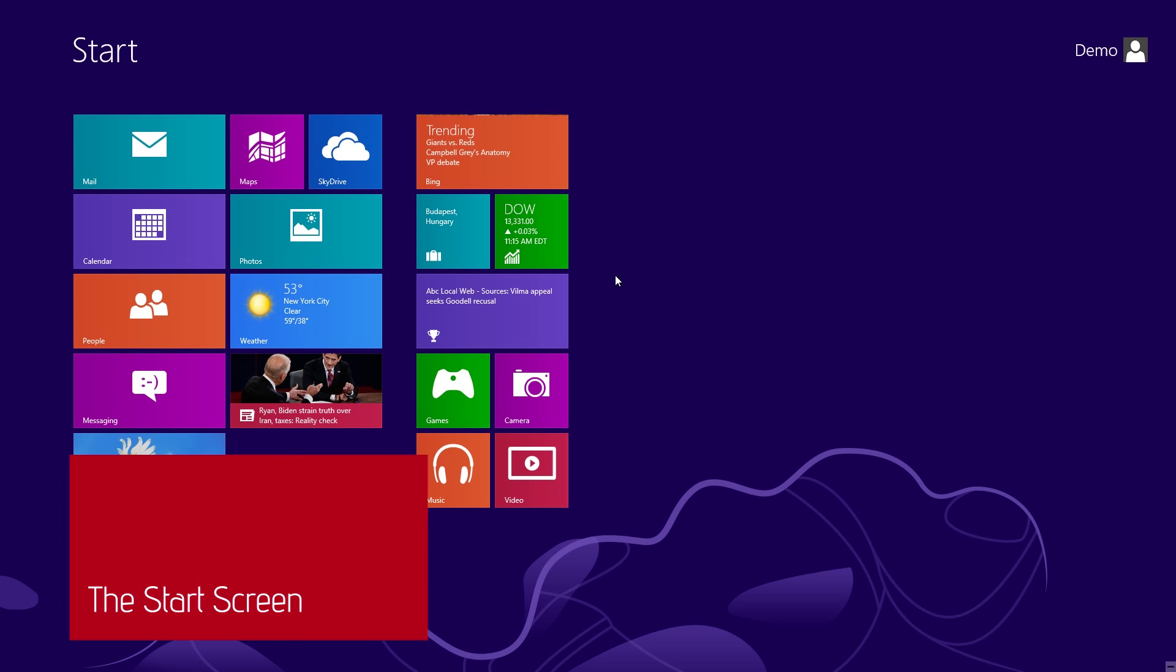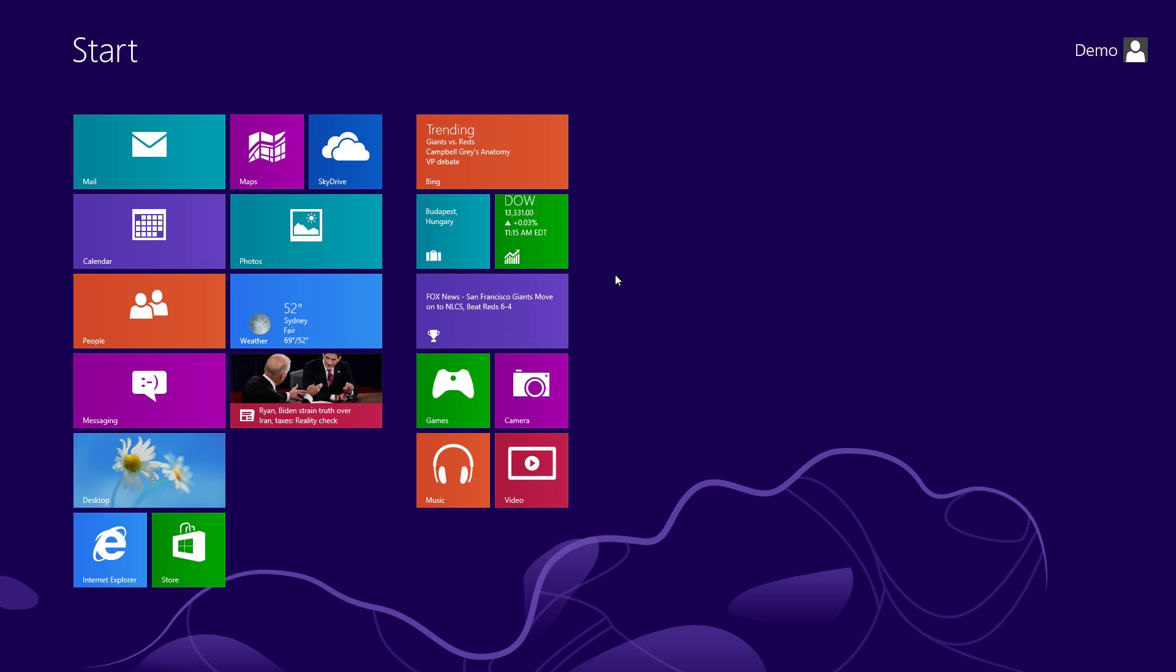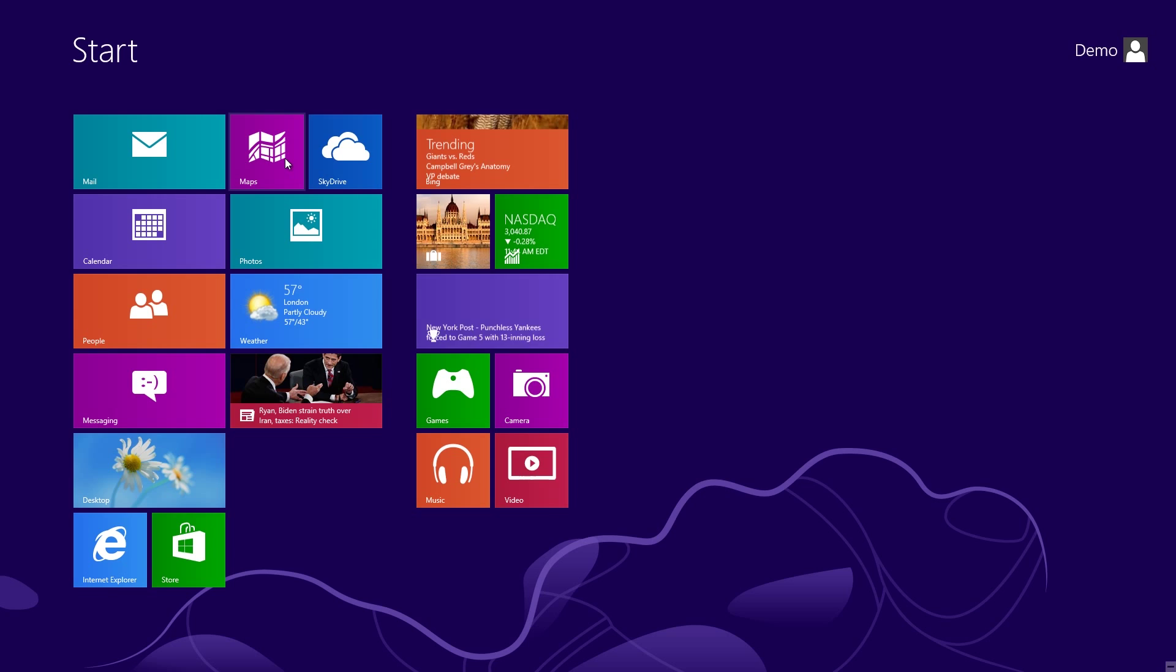The first thing that you're greeted with when starting Windows 8 is the appropriately named Start Screen, where you can launch a variety of apps by clicking on these large, colorful squares. For example, to start the Maps application, you would click on the purple Maps button.